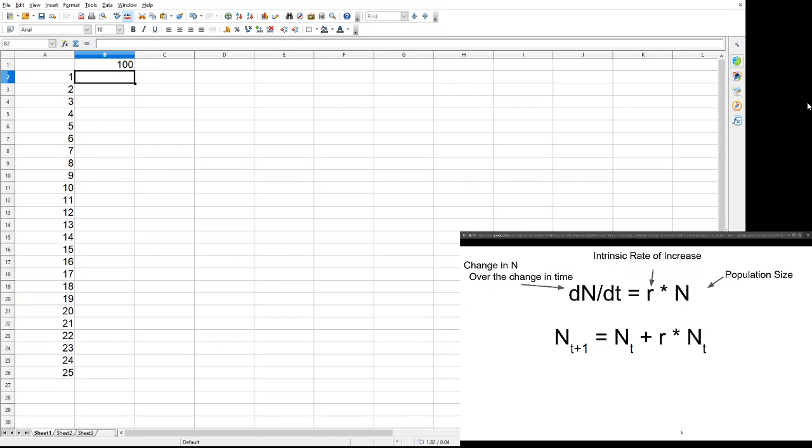N sub t is the population size at a given time. So, n sub t plus 1 is the population one step into the future. This second formula here, n sub t, that's the population now, and then we're going to add to that the change in the population, which is just the intrinsic rate of increase multiplied by the population size.